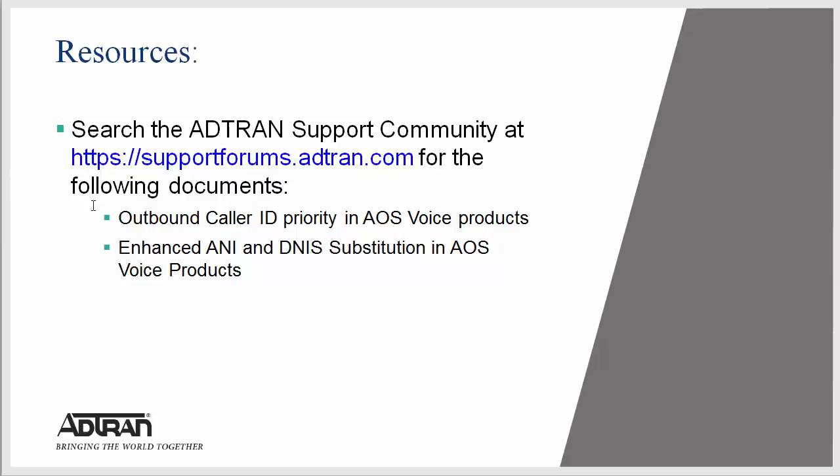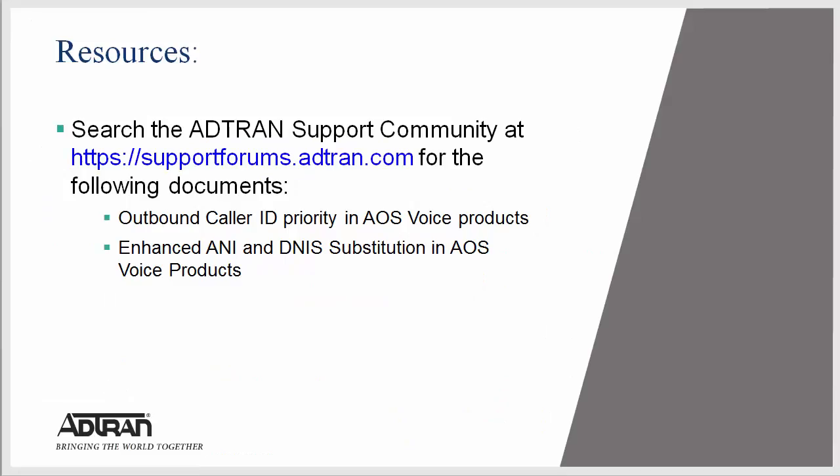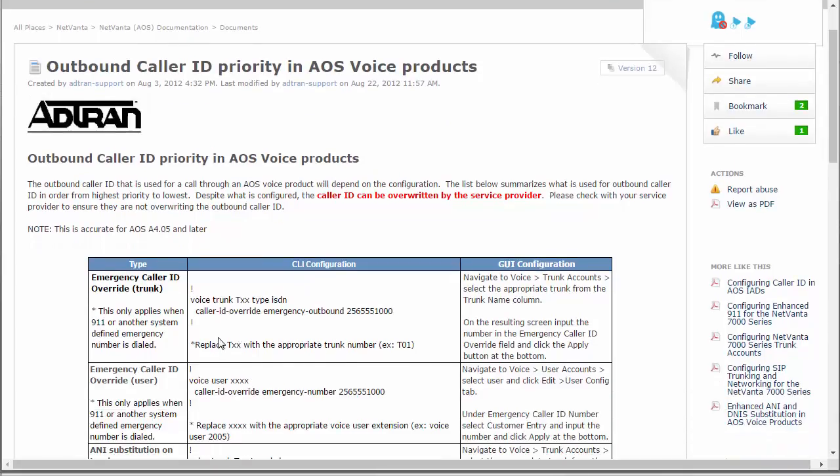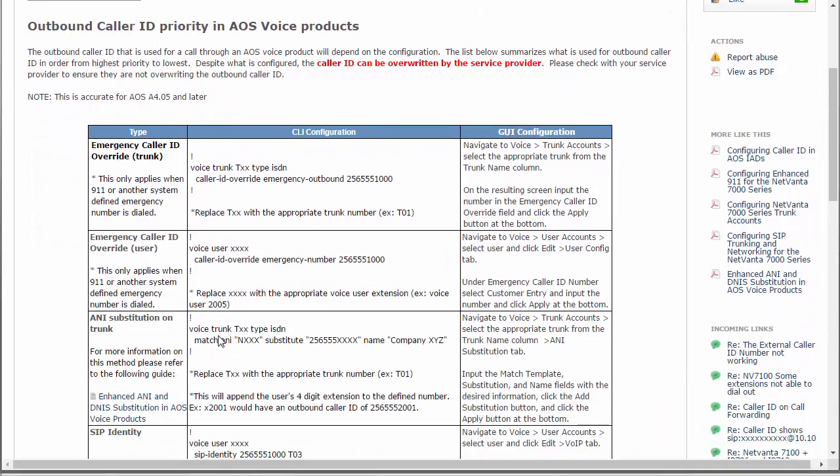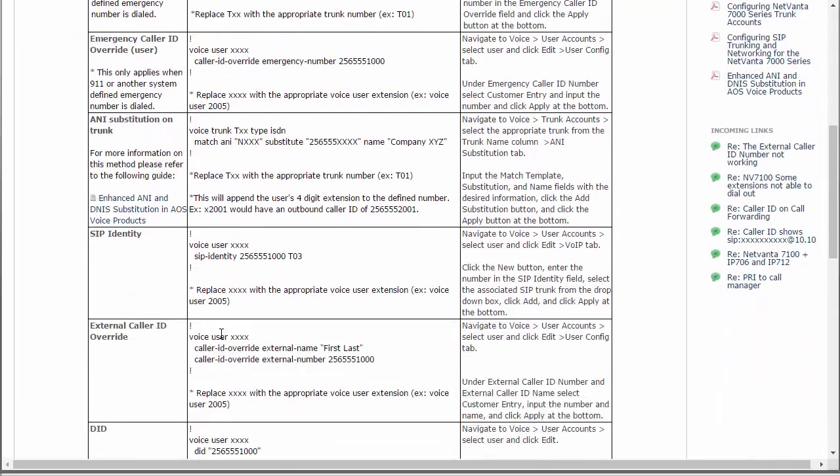We're going to show you the outbound caller ID. The enhanced ANI-DNIS substitution is a great guide for showing you how to configure it in more detail, but it's important to understand the order of how the outbound caller ID is used.